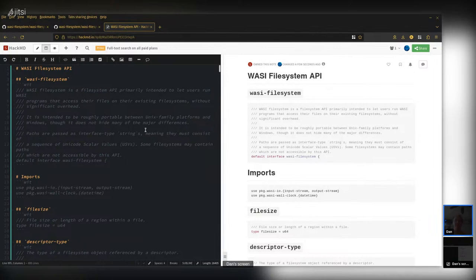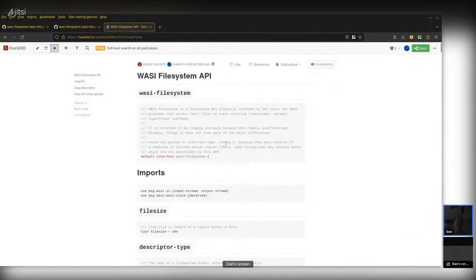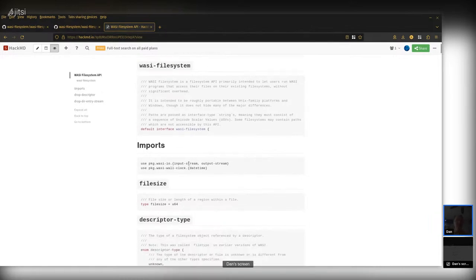Now I'm looking at the WASI filesystem API in our browser. In the streaming video you can see my editor. Last time we got into this — I actually wanted to highlight one thing that changed up at the top here.